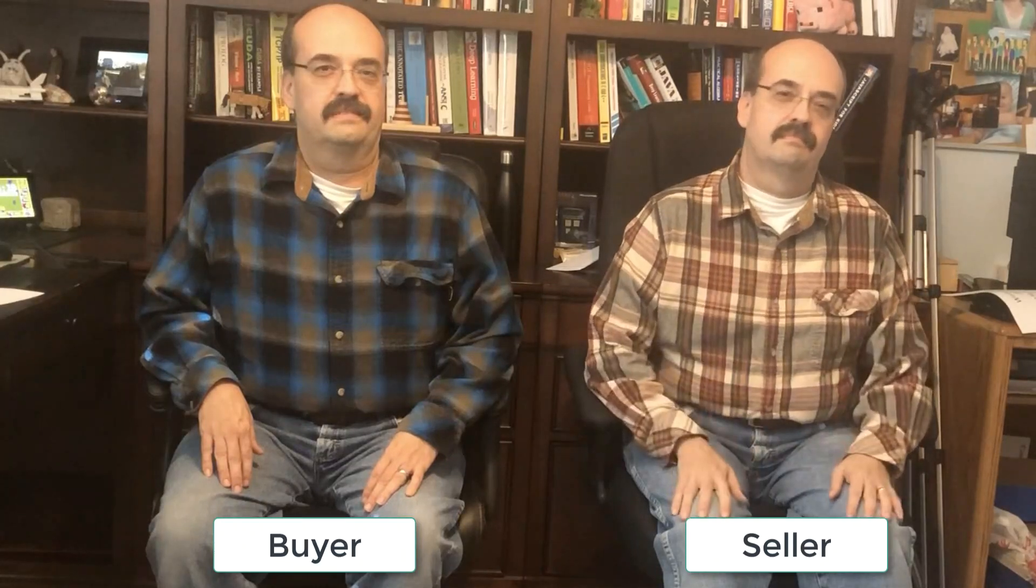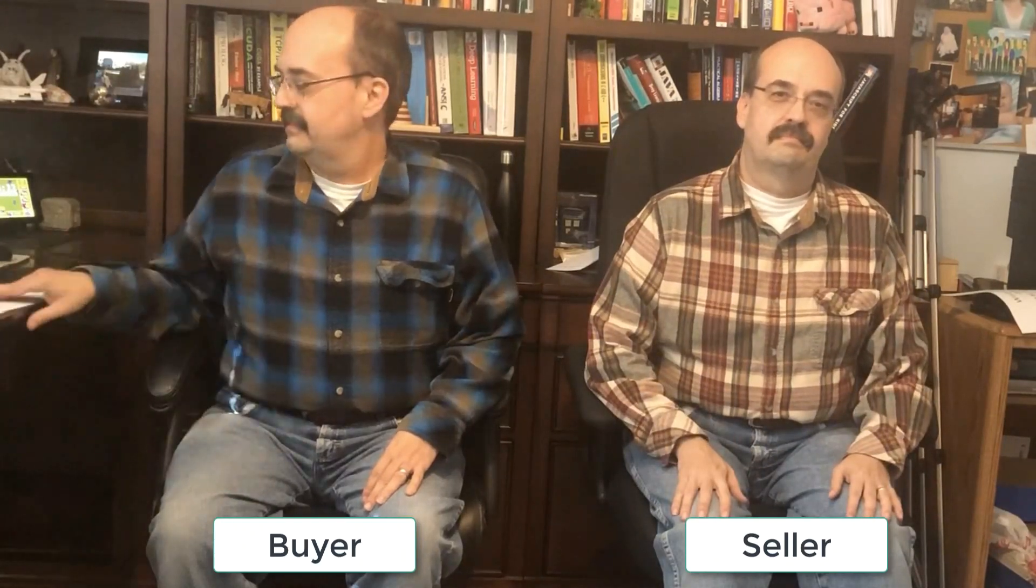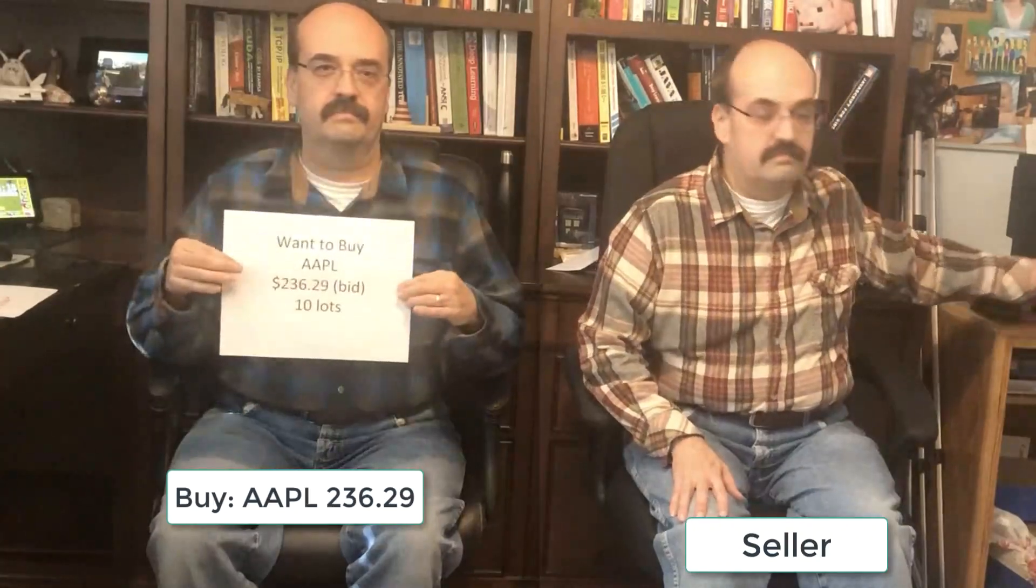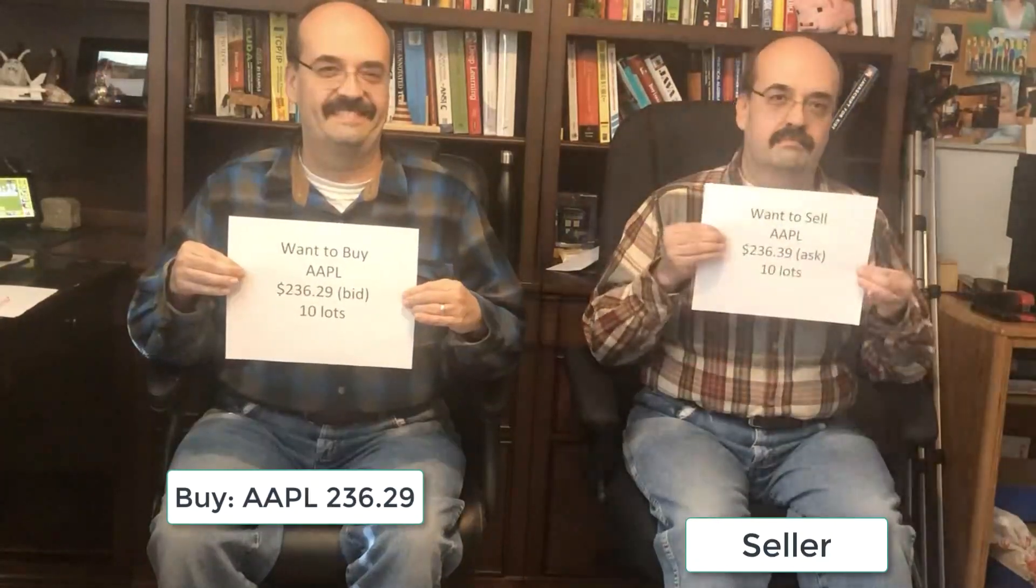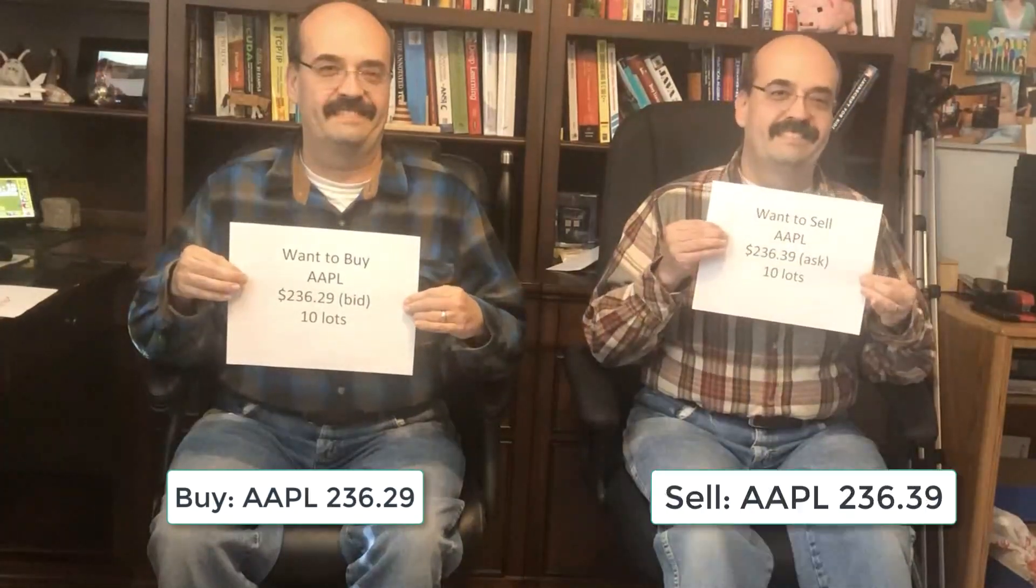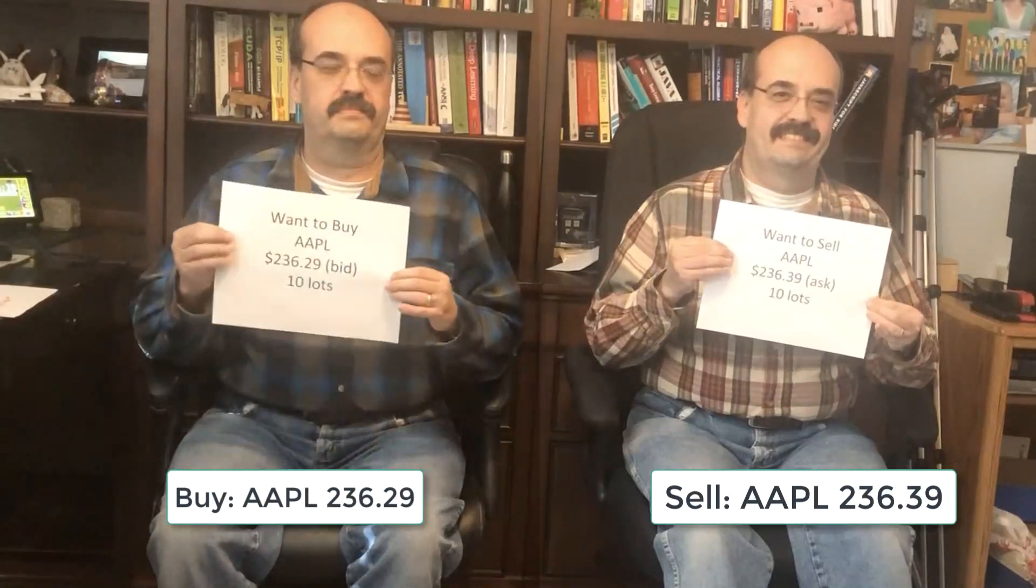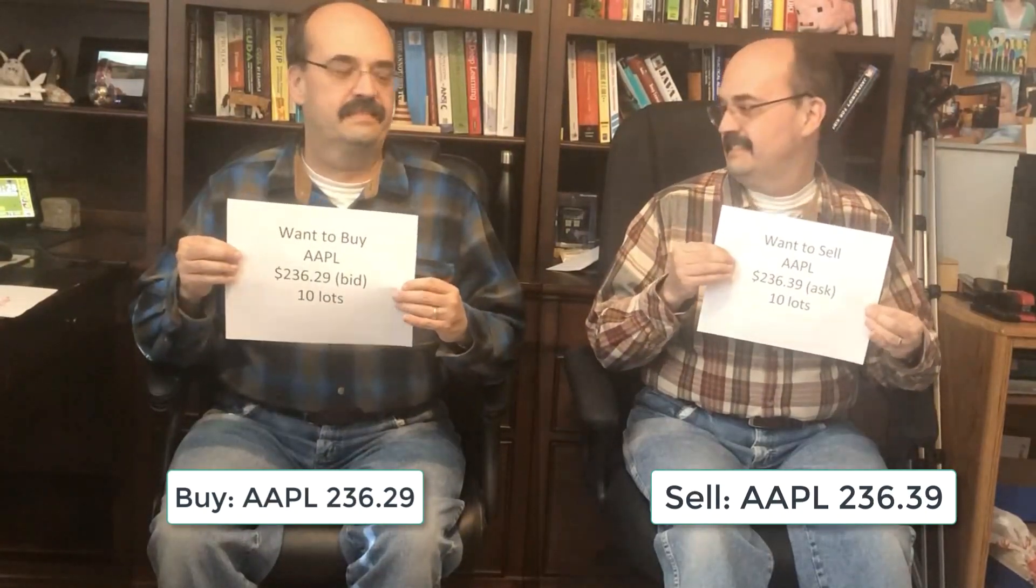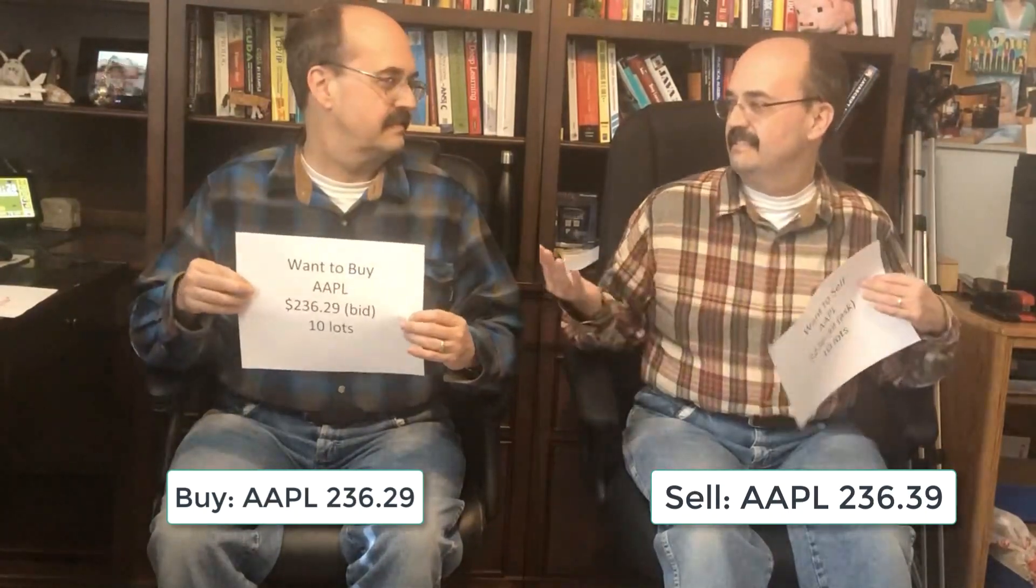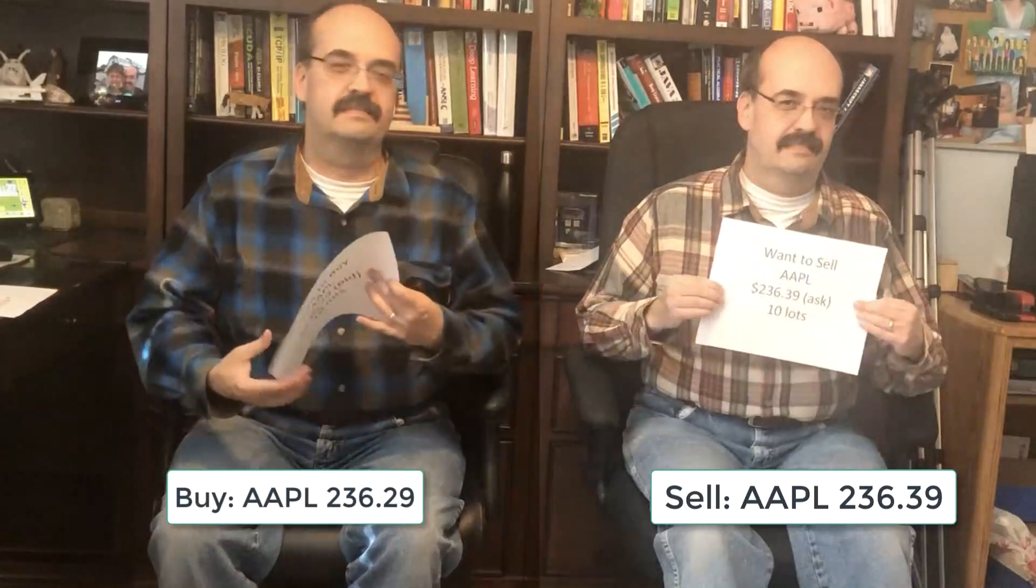The buyer often wants the security at a specific price. This is a bid. The seller often wants to sell the security at a specific price. This is an ask. If there is a spread between the bid and an ask, no sale occurs until someone crosses the spread.